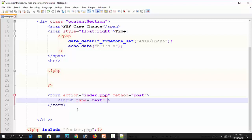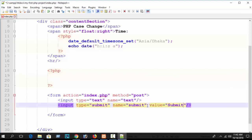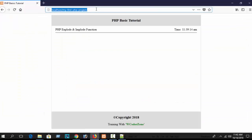Now create an input field: input type equal to text, and name equal to 'text'. Then add an input submit button with name equal to 'submit' and value equal to 'Submit'. Refresh and you can see our input field and submit button.